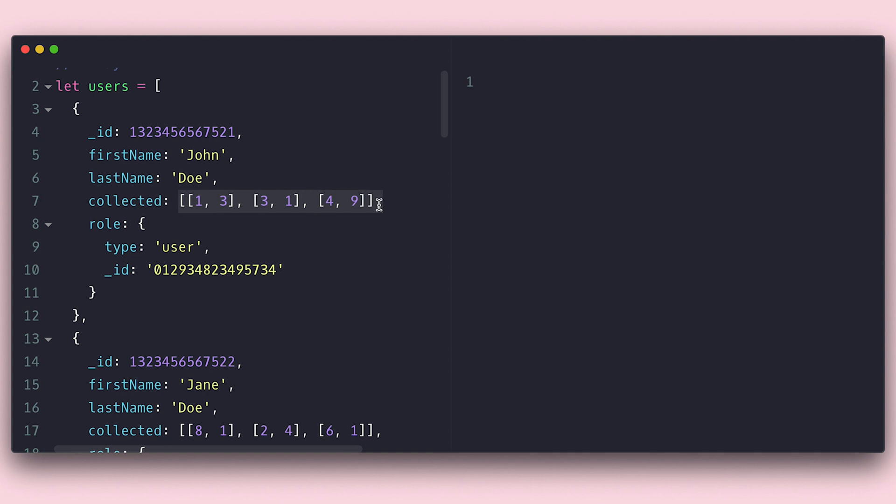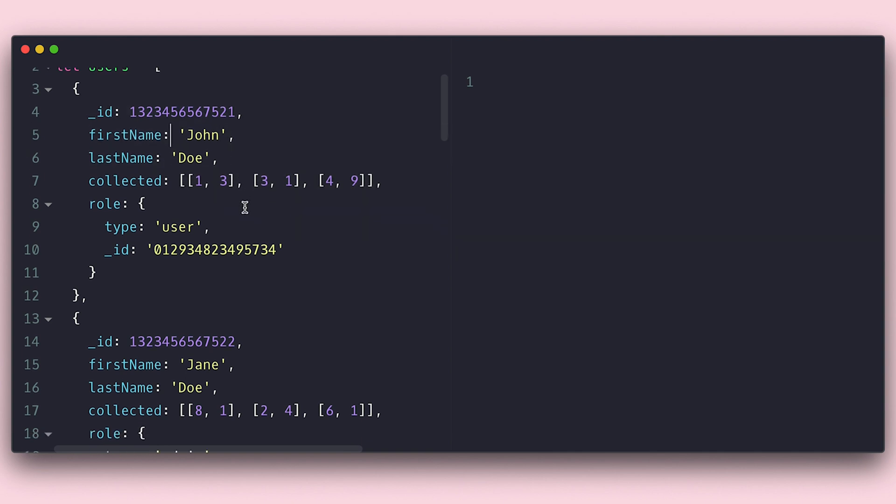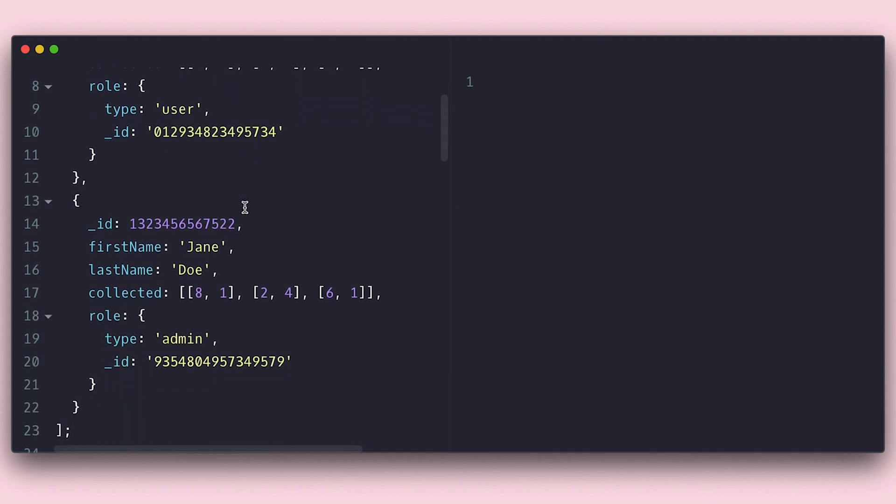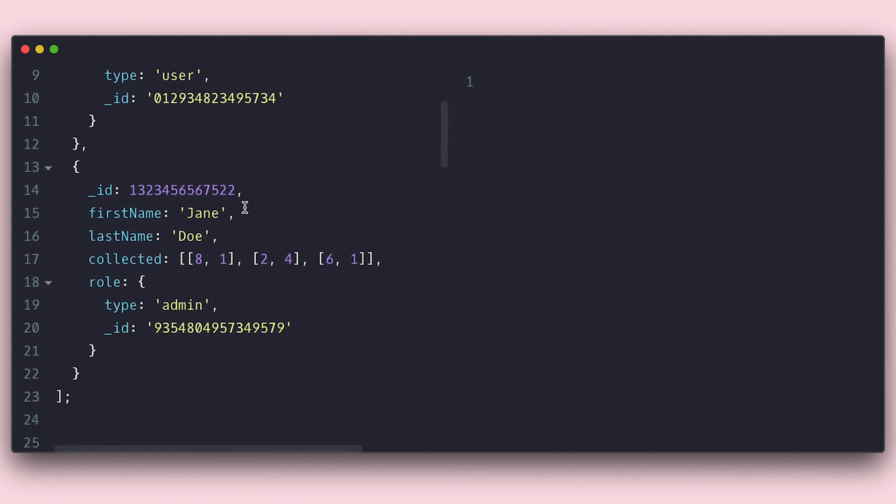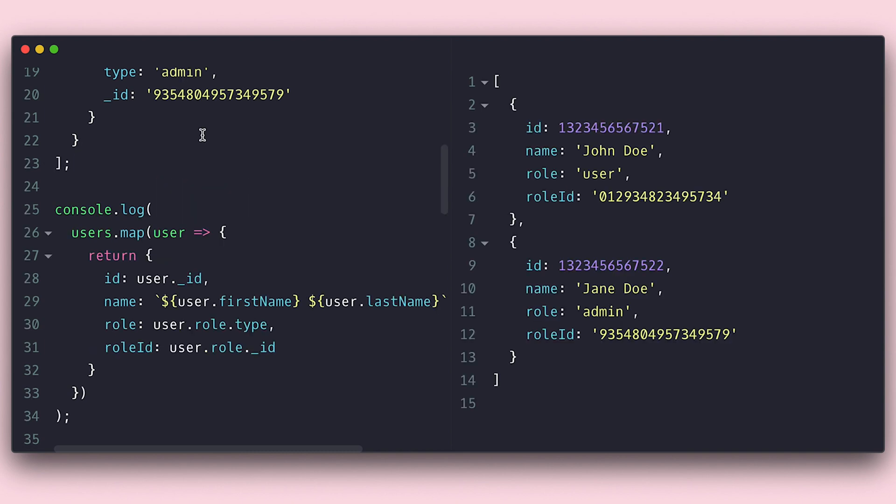For example, I have this array of objects which has properties I am not interested in or in formats that are not useful or I just don't like them. I can use the array built-in map method to map this array into a format I want before I start working with it.